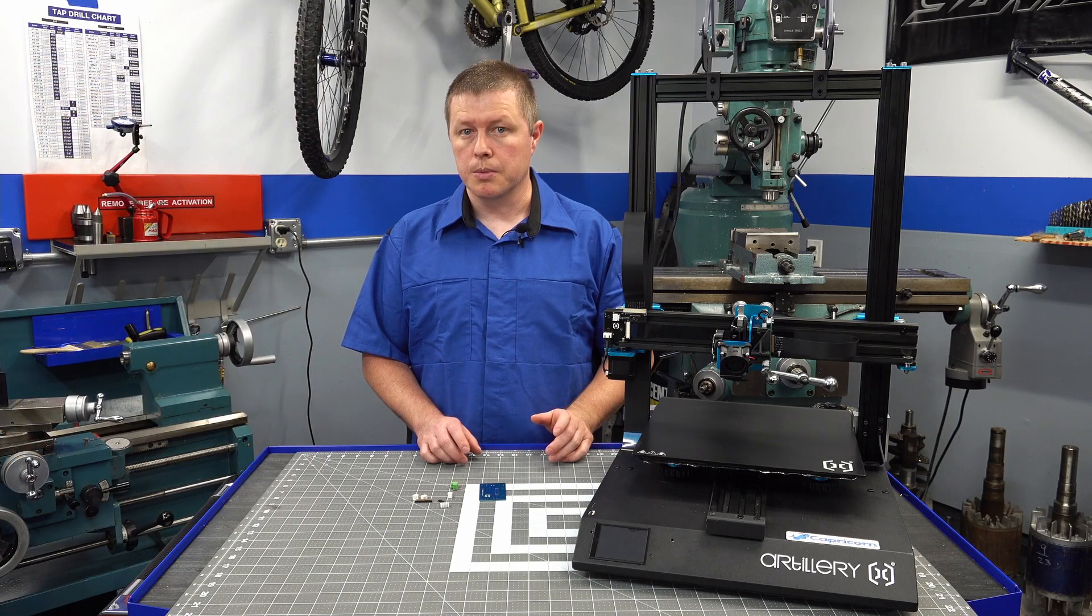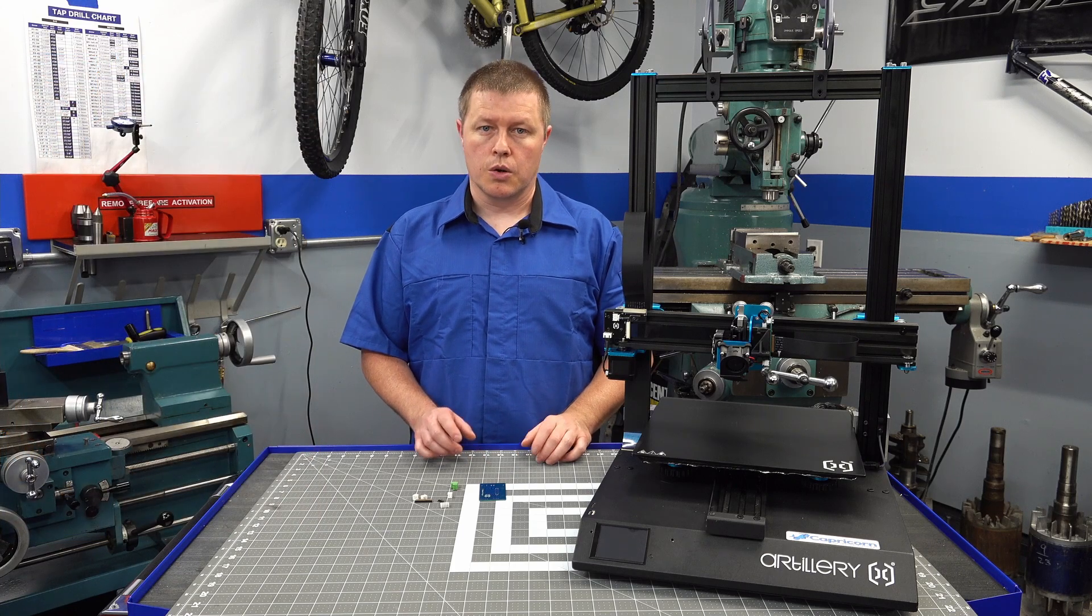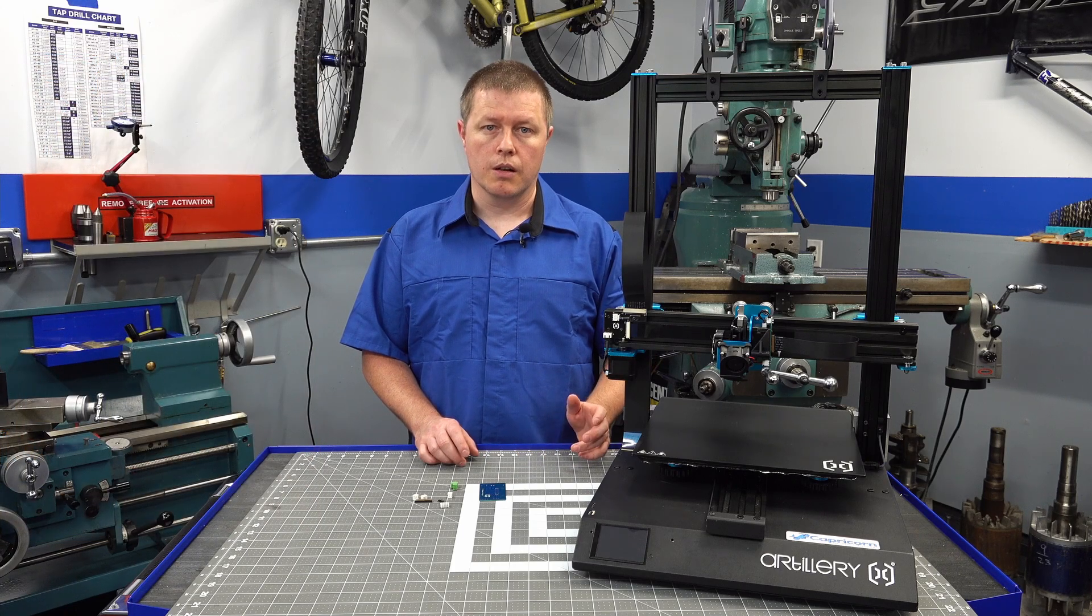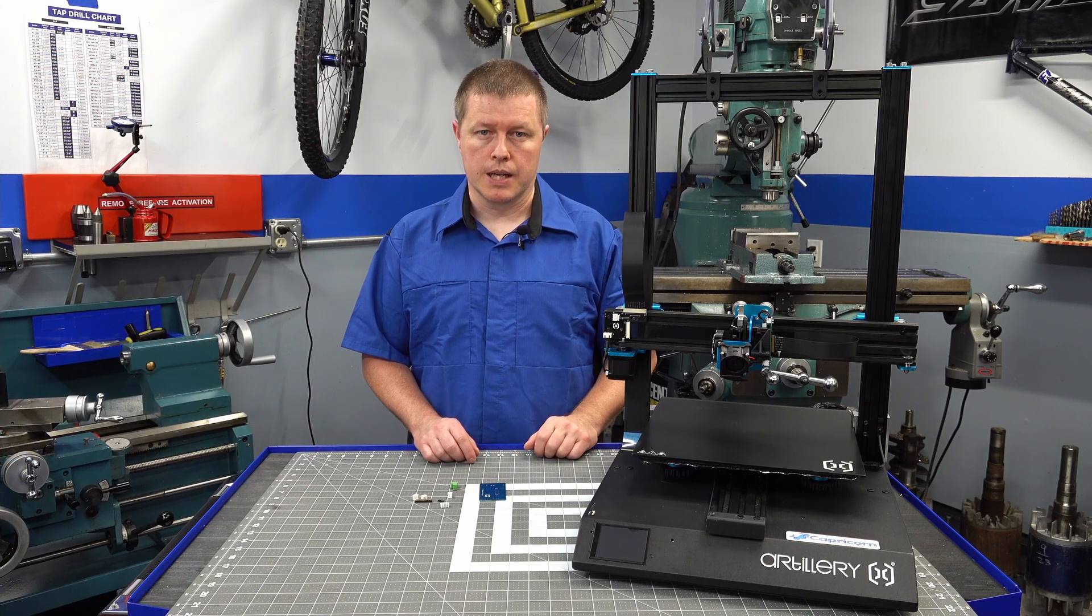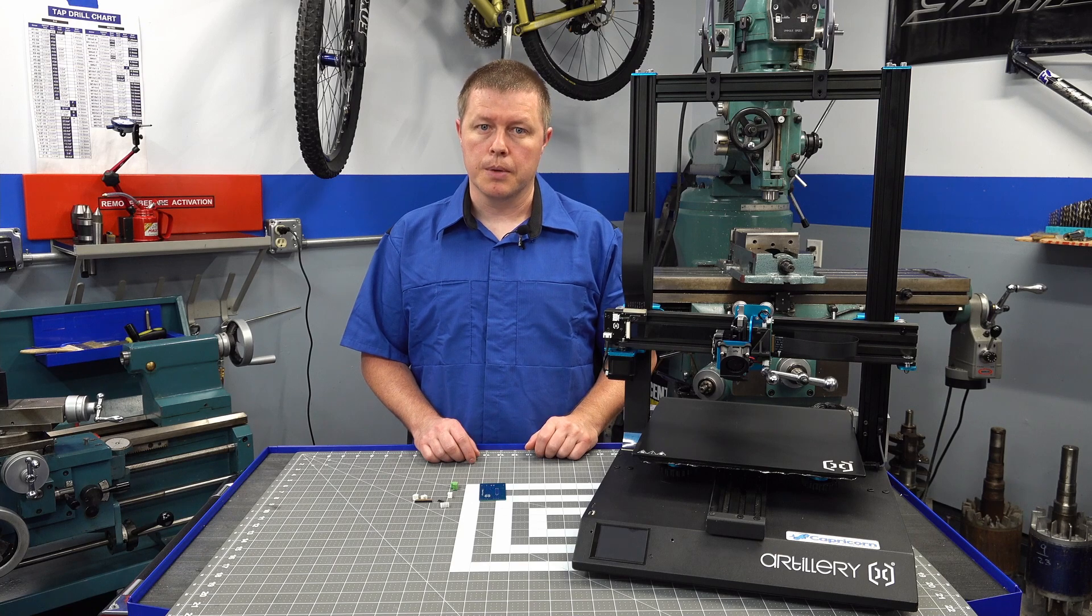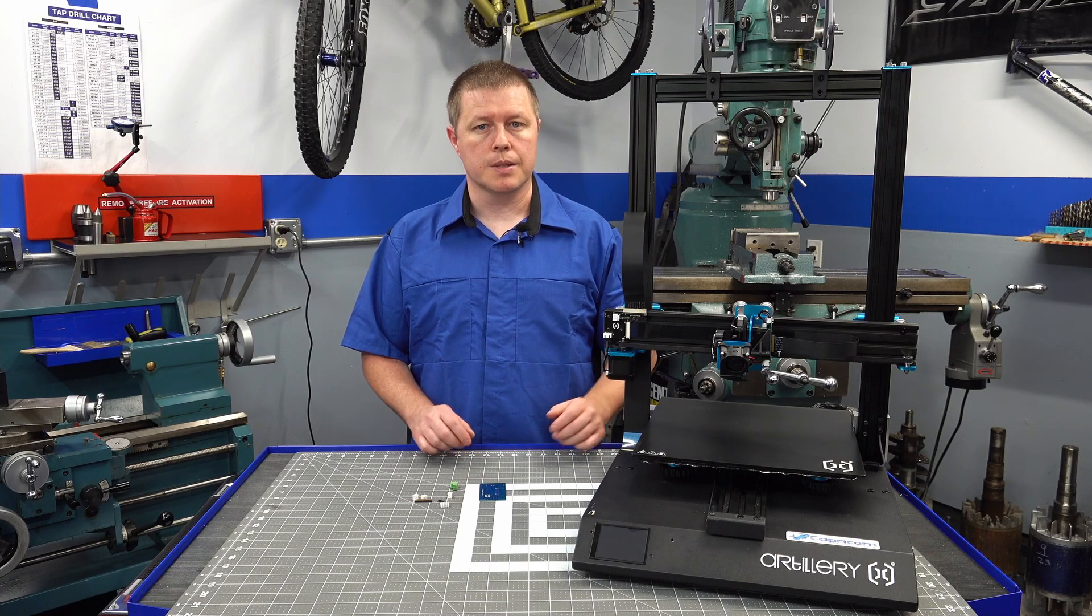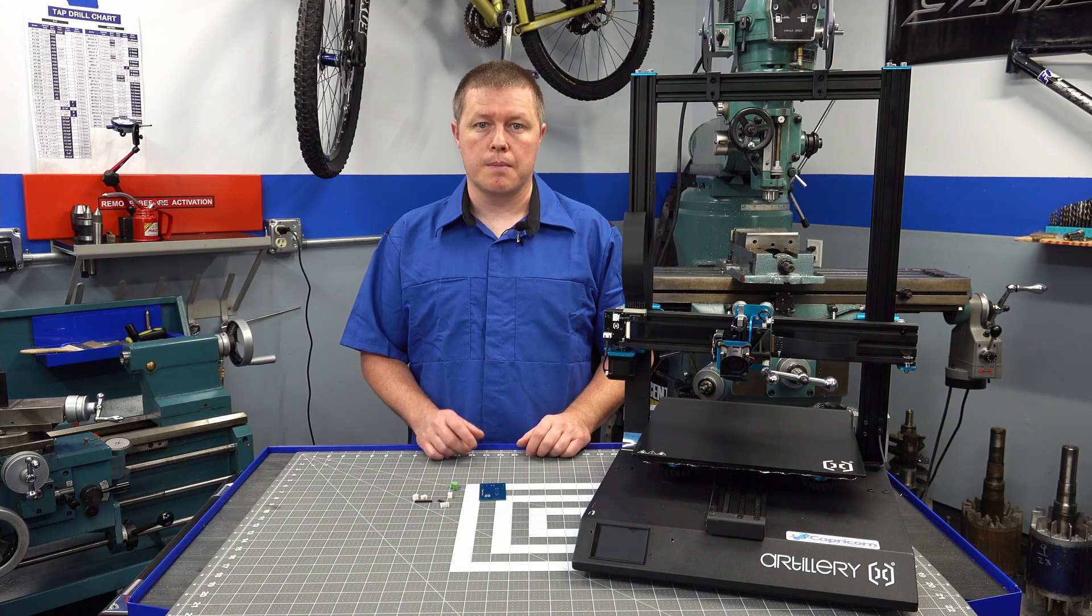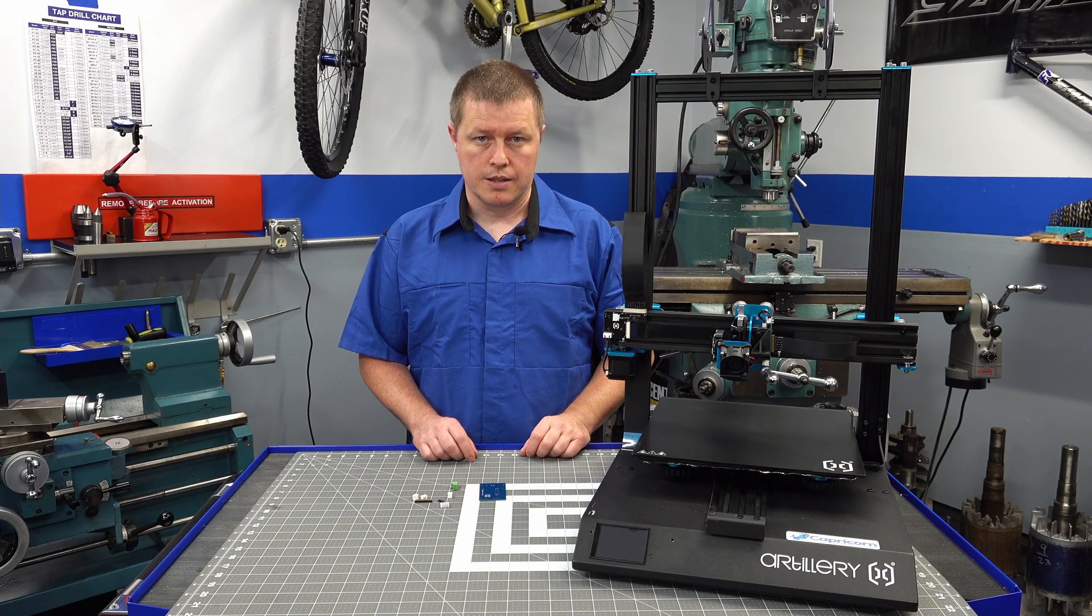I did what most people do and just go on Amazon, order a new board, install it, and get the printer back up and running. But I knew I would experience this failure again, and I may not be so lucky this time.